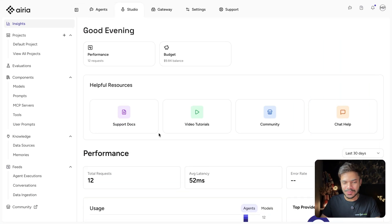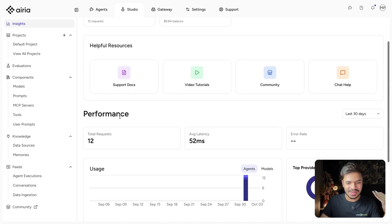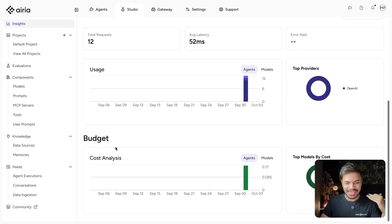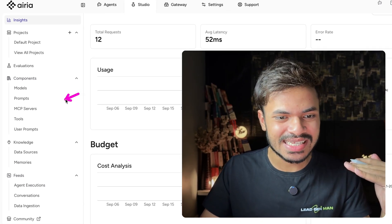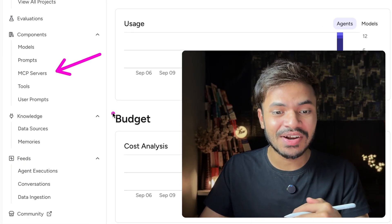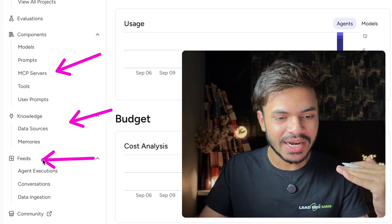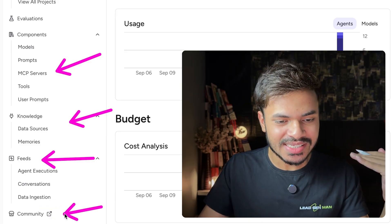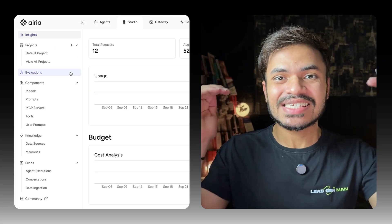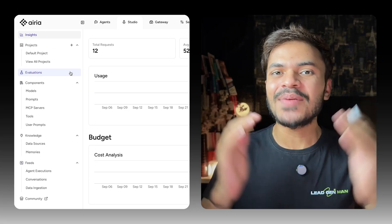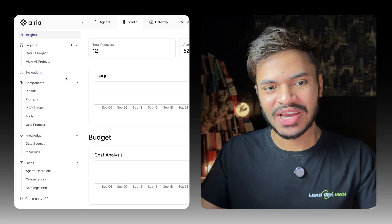This is our beautiful dashboard to track our AI agent's performance and budgeting. You will also see multiple features like MCP server, knowledge base, observability tab, community section, a lot of things. But let's take one step at a time and get started building our AI agent together.